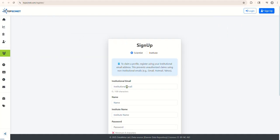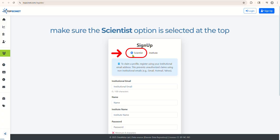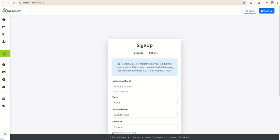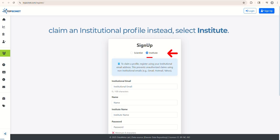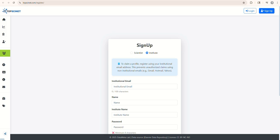This will take you to the sign-up form. If you want to claim a scientist profile, make sure the Scientist option is selected at the top. If you want to claim an institutional profile instead, select Institute. Then fill out the rest of the form.